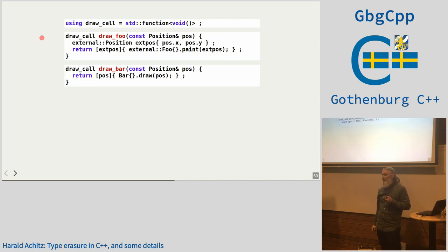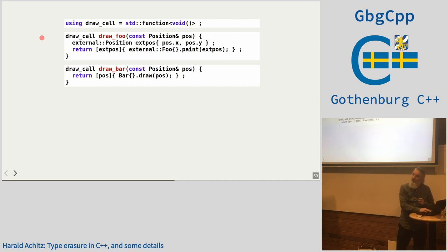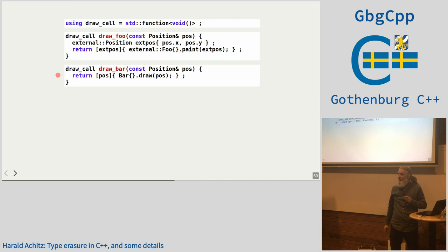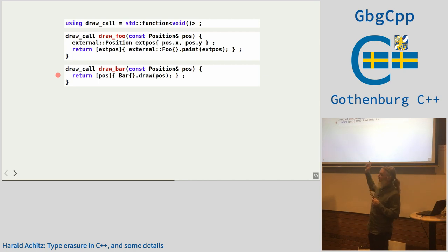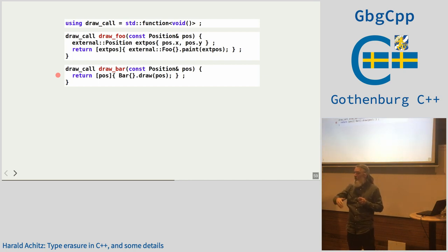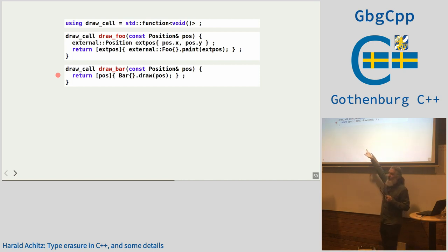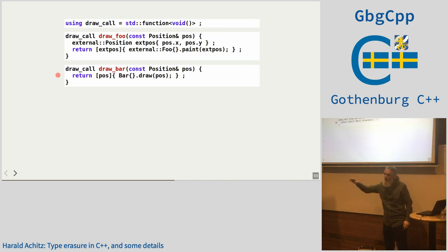If you only want a void function, you force the user to store only void functions. If you add parameters, you can specify what type the lambda should return. A lambda that captures an object creates something like a struct with operator() and a member variable, and `std::function` hides this internal from you — so it's type erasure.